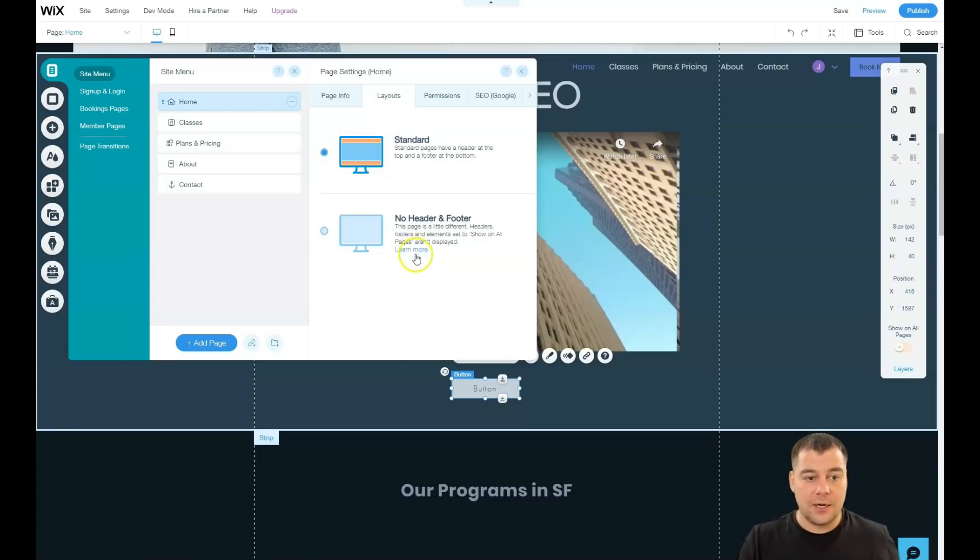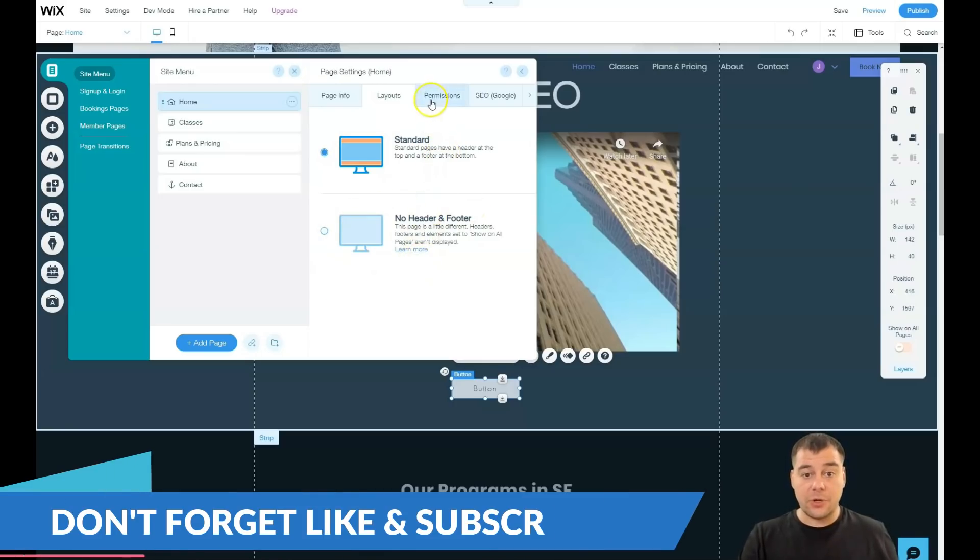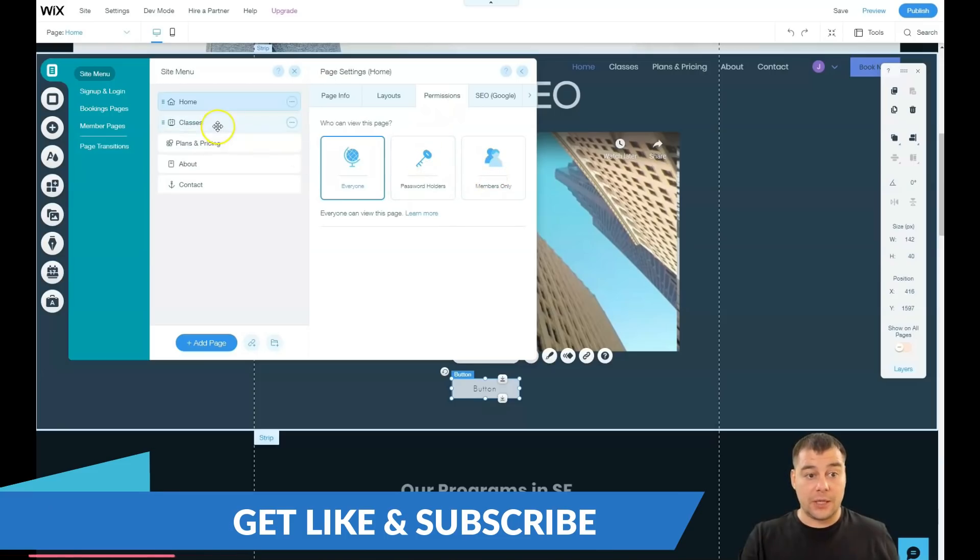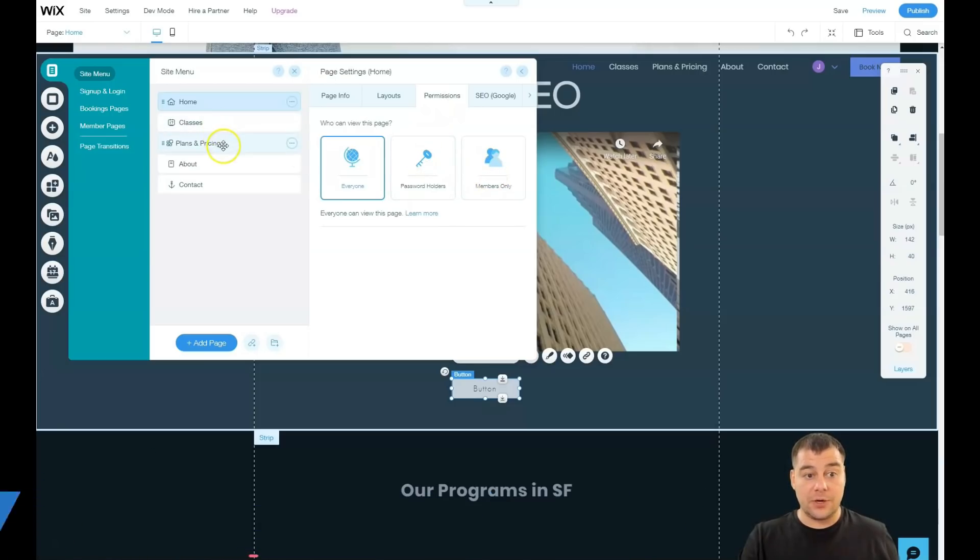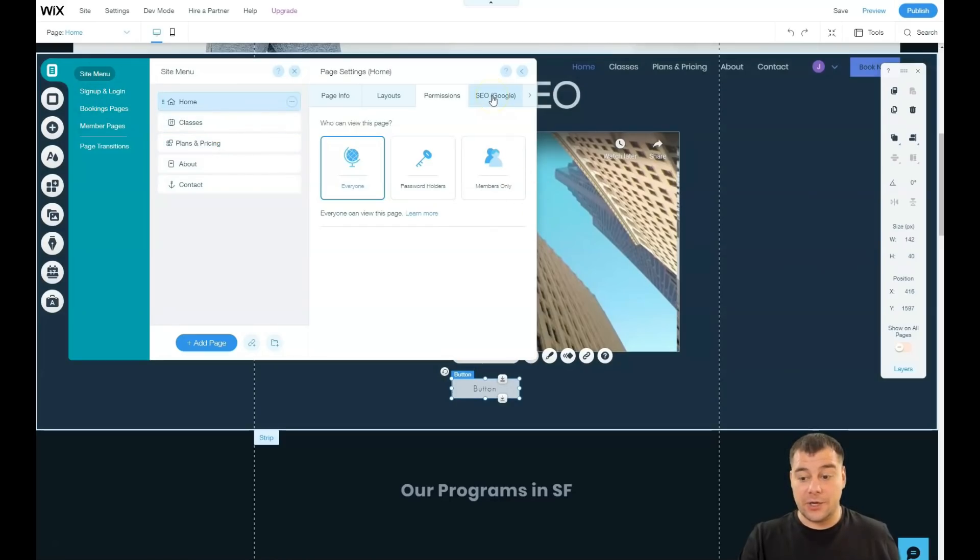Permissions, like password holders, for members only. And classes, here plan and pricing, about, like classes, all this sign up and login things can be done here. And if you have some exclusive content for only your members who need to sign in first to your account, it can be done on this platform.